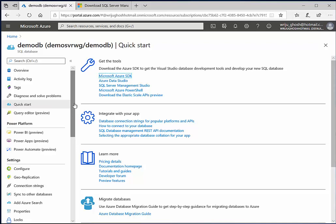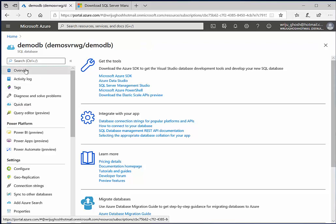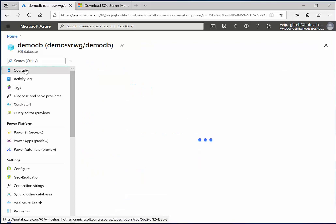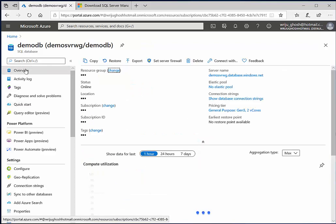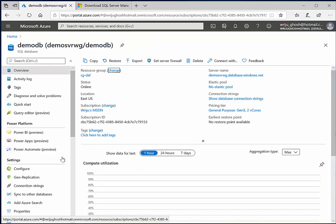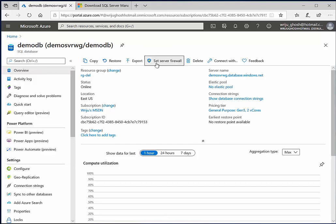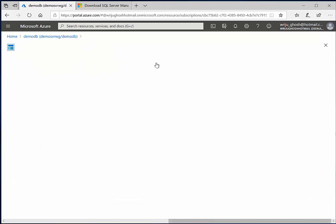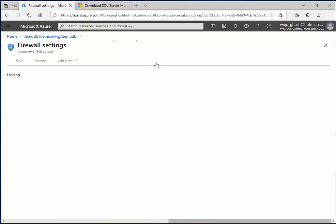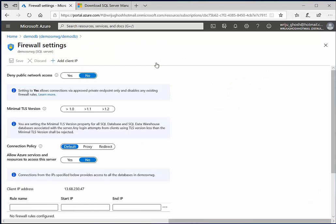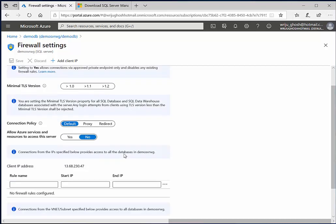So while this is getting installed, I will have to first of all do a few things. One of the most important things of any SQL Server connectivity is by default it is not allowed to connect any resources from outside. And to do that, what you need is you need to define a firewall rule.